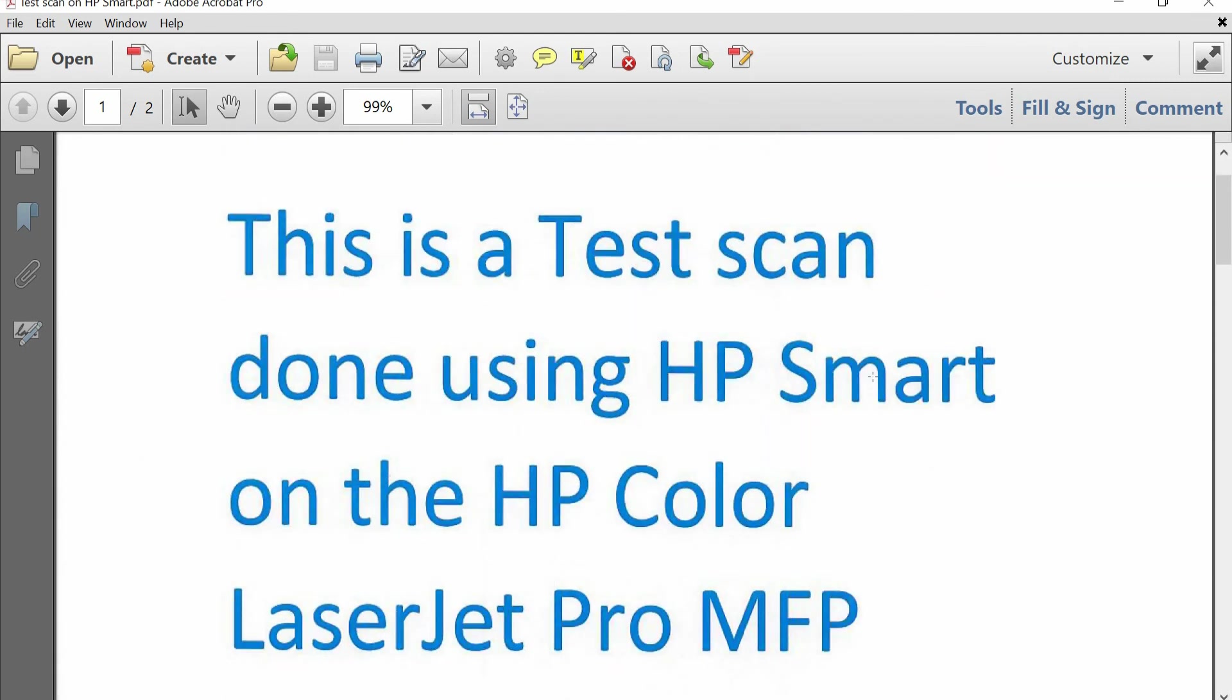So this is how you do a scan using the HP Smart on your HP Color LaserJet Pro MFP M283 printer.